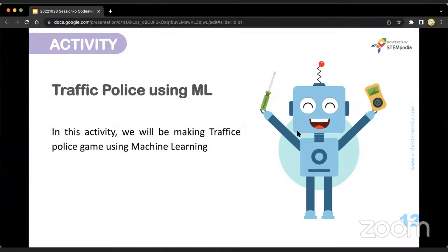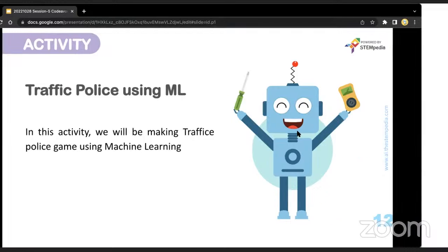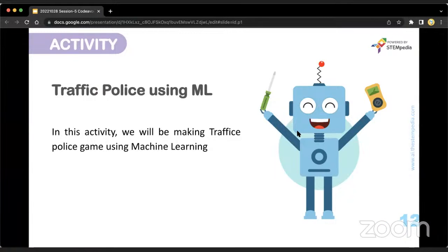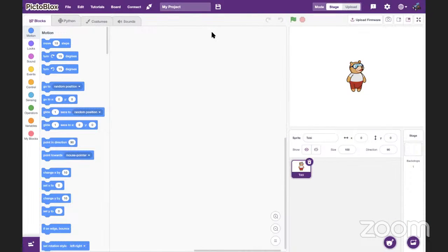Now moving to the activity. In today's session we are going to make a traffic police activity. We are going to make an automatic traffic police system that will train a model to understand the difference between a sleeping driver and an attentive driver. If a driver is sleeping while driving, it will make a loud noise — the siren will go on — and the police robot will say 'wake up'. I request all of you to switch to the PictoBlox application.